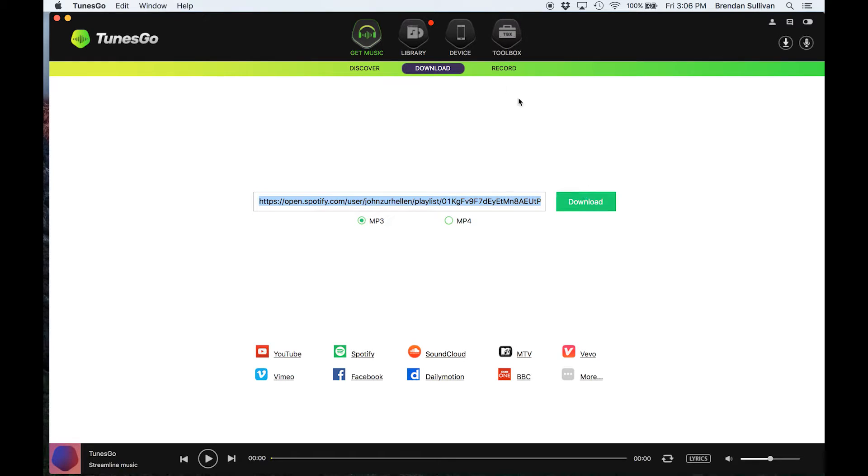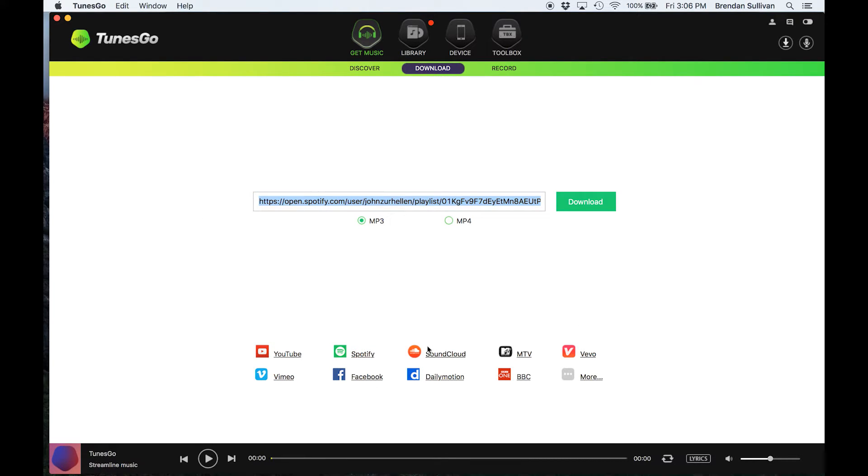The nice thing about this is it downloads your entire playlist. It doesn't just give you an individual one like you might be able to do if you rip it from YouTube, Spotify, SoundCloud.